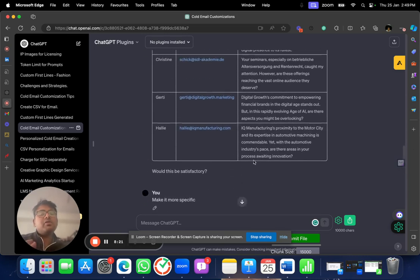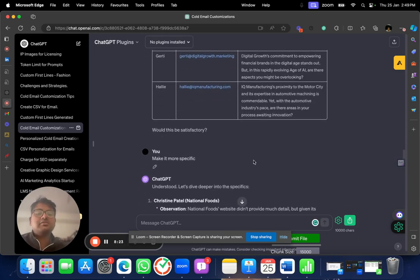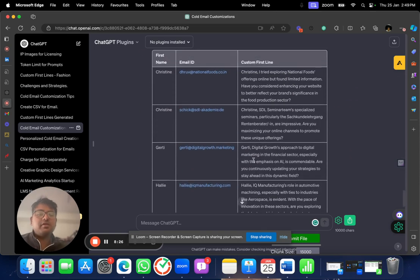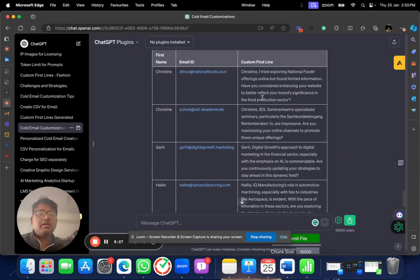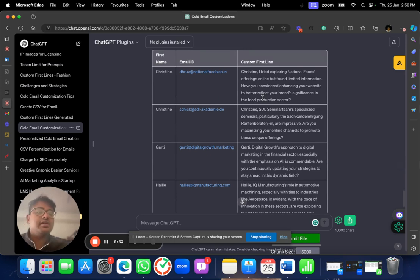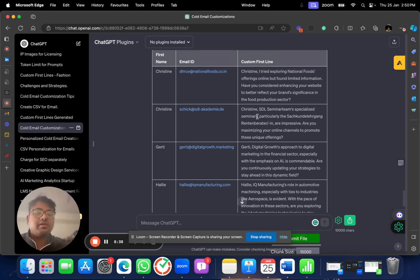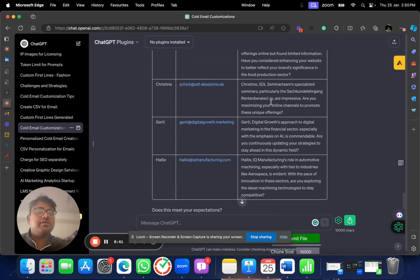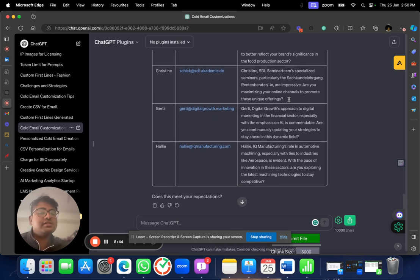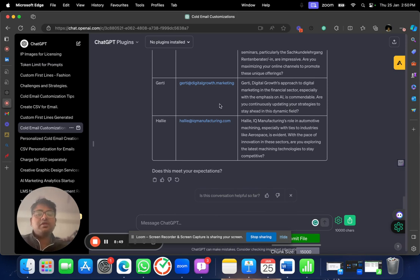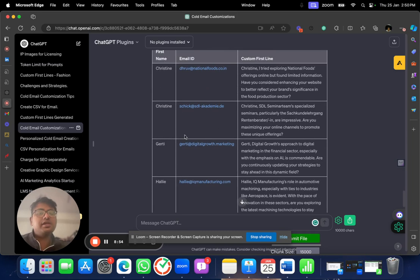Now, you can always improve upon it. I am still not satisfied. So, what I do? I make it more specific. Look at this table. Christian, I tried exploring national foods offering online but found limited information. Have you considered enhancing your website to better reflect your brand significance in the food production sector? SDL specialized seminars particularly here are impressive. Are you maximizing your online channels to promote these unique offerings? So, some of the work that you can do. This is the kind of personalization you do. Now, why am I asking you to create a table?